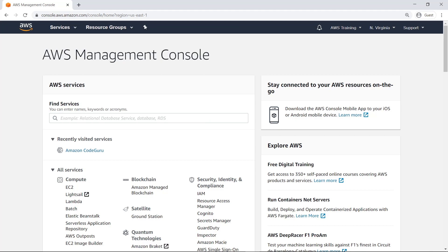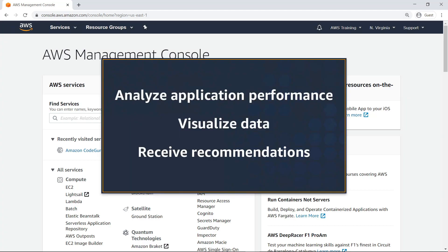In this video, you'll see how to improve code efficiency using Amazon CodeGuru Profiler. With this service, you can analyze your application performance, visualize profiling data, and receive automated recommendations for resolving inefficiencies.